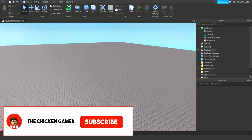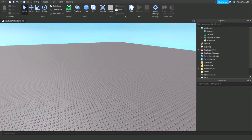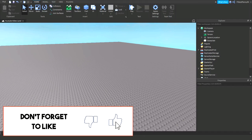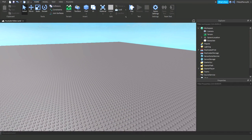Hey guys, welcome back to the channel, the chicken gamer here. In this video I'm going to show you how UI gradient works in your GUIs, so let's get started.